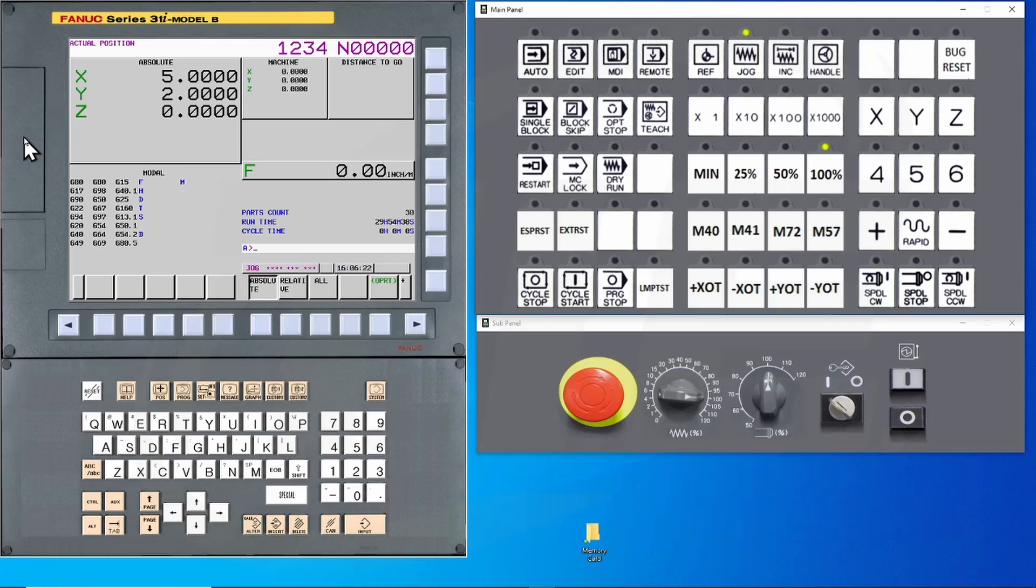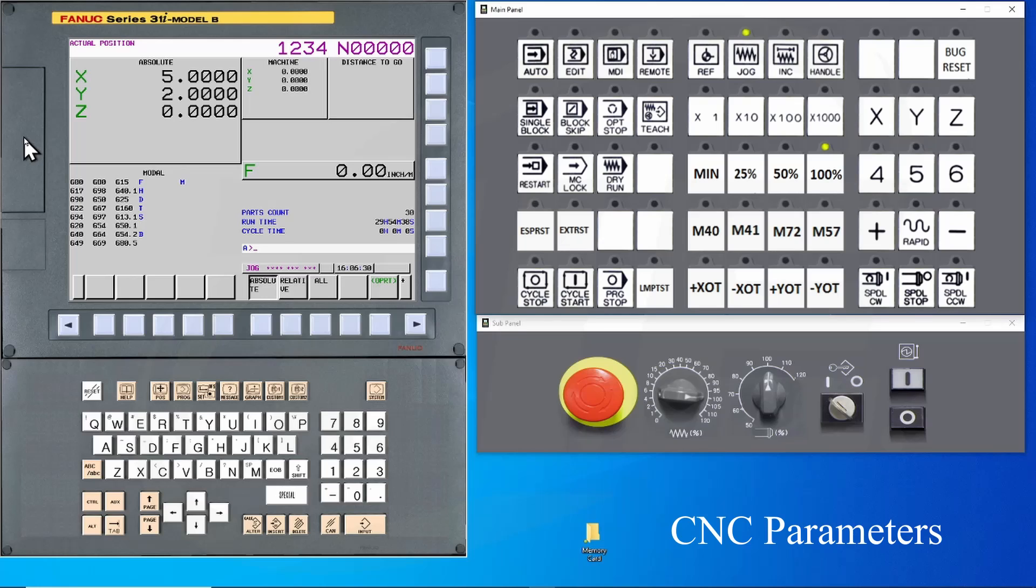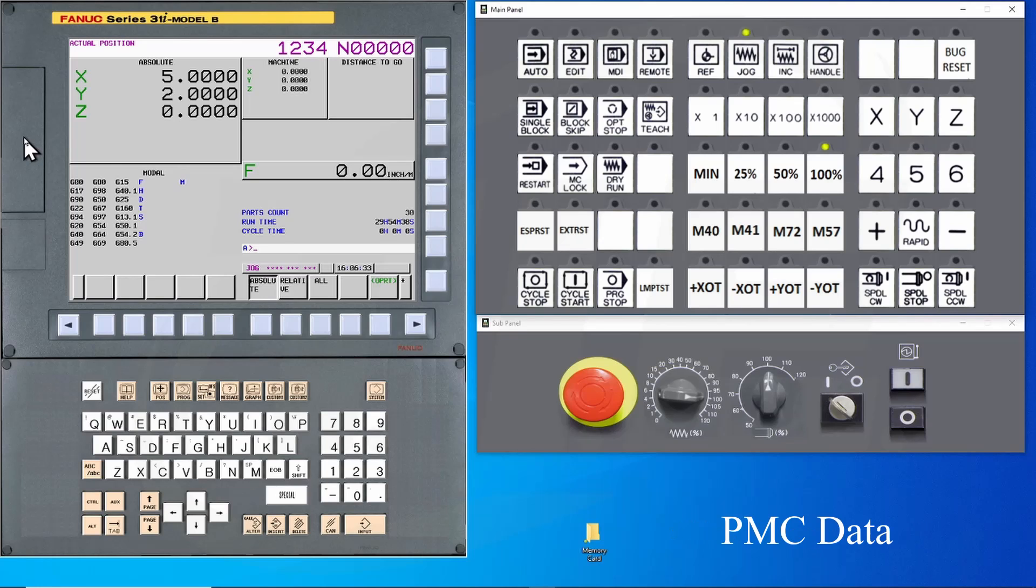There are multiple files that can be backed up. We're going to concentrate on those that you will need to recover the machine. These will include CNC parameters, offsets, macros, and PMC data, along with part programs.